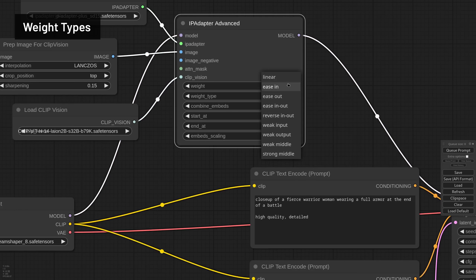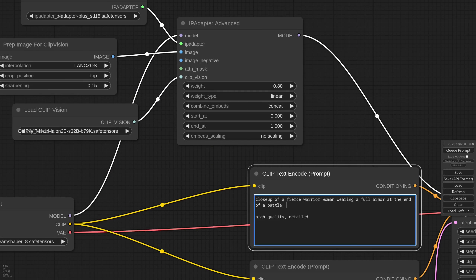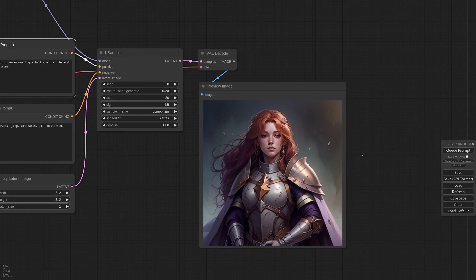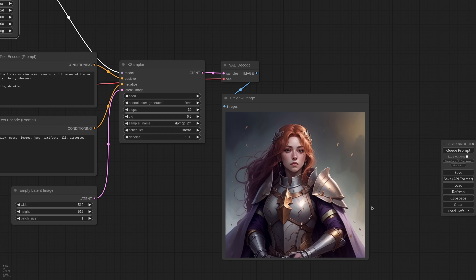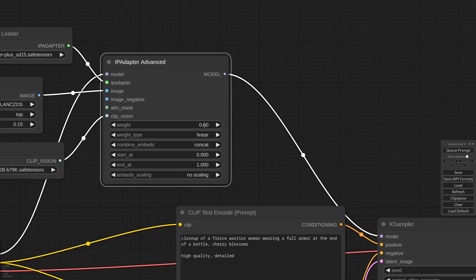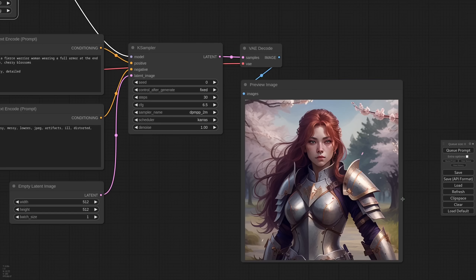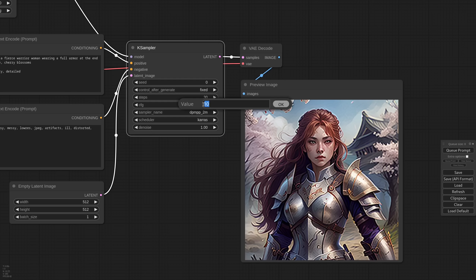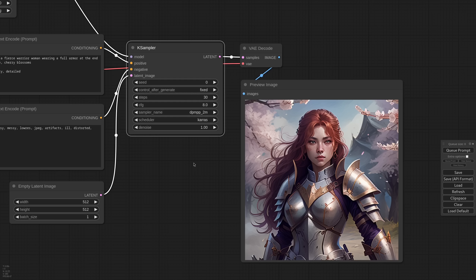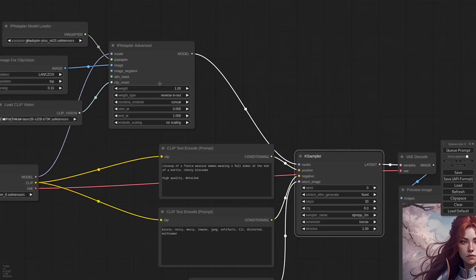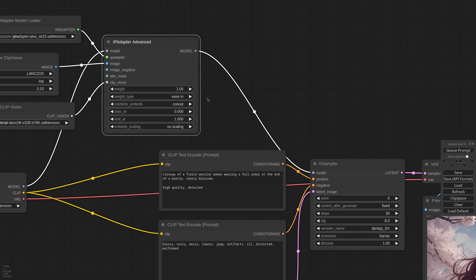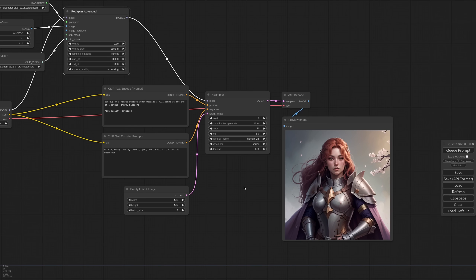Now let's see what the weight type is about. I'm lowering the weight a bit and adding Cherry Blossoms to the prompt. I can generate now and as you can see very little has changed — that is because the plus model is very strong and even if I lower the strength the cherry blossoms won't show up. Now let's try setting the weight back to 1 and the weight type to reverse in out. And here comes the cherry blossom. The image is now slightly underdeveloped so we can set a higher CFG and try again. There are many options for the weight type and I encourage you to test them all. What it does is change the way the IP Adapter model is applied to the unit. With eZine for example the IP Adapter will have a stronger value in the input blocks and then slowly fade away in the output blocks.